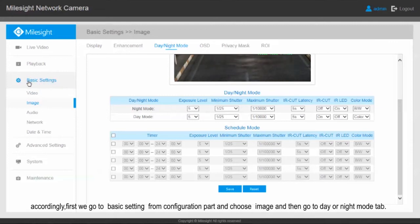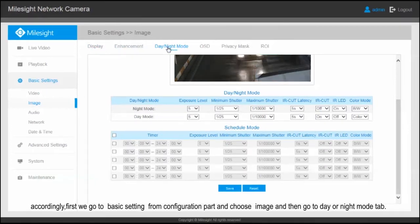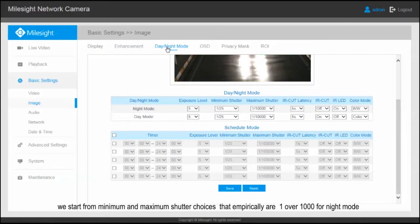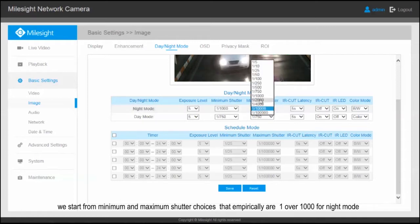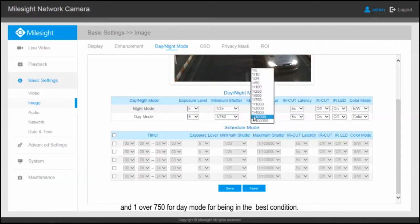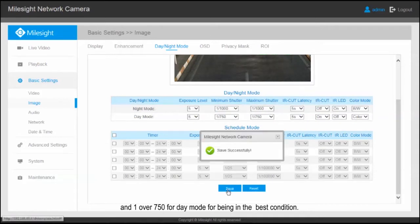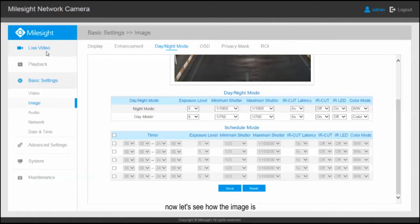First, we go to basic settings from the configuration part and choose Image, then go to the Day or Night Mode tab. We start from the minimum and maximum shutter choices, which empirically are one over 1000 for night mode and one over 750 for day mode for being in the best condition.